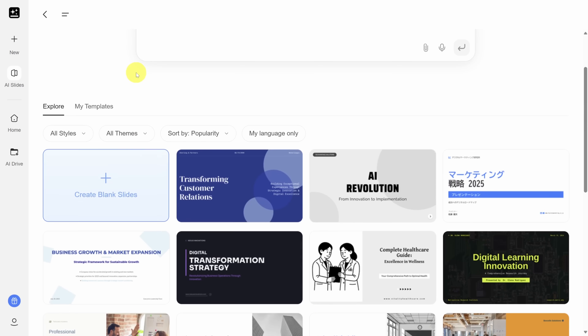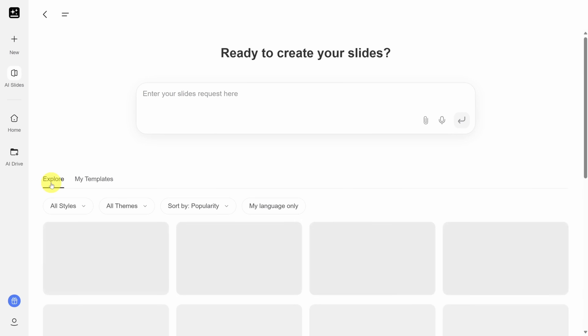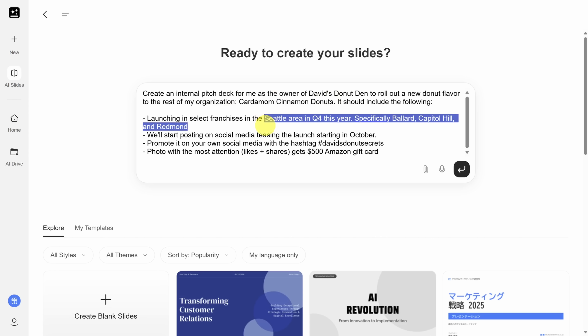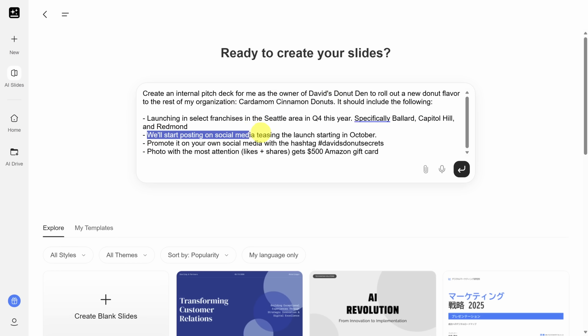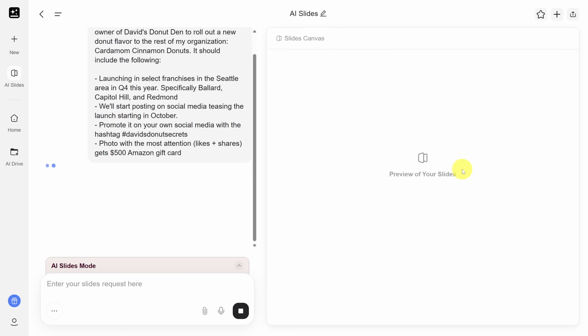I can also save my slide decks as custom templates, which I can reuse later by clicking on 'My Templates.' I am the owner of David's Donut Den and I want to create a presentation to roll out a new donut flavor to the rest of my company. I've come up with a prompt to describe what we're launching, where we're launching it, and a little marketing campaign to promote it. Notice I'm not telling it the number of slides or structure — this prompt is more ad hoc. I want to see what it creates and then make my edits from there.